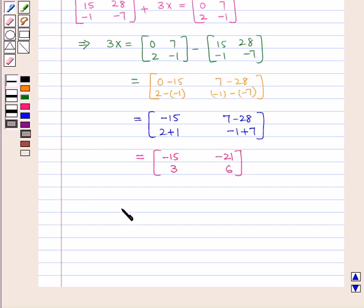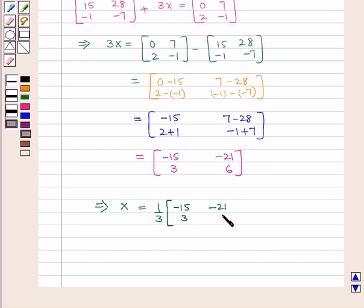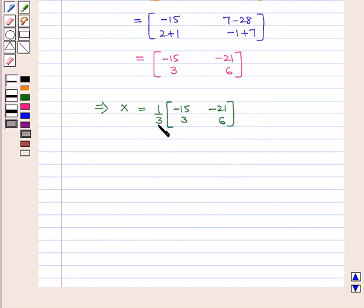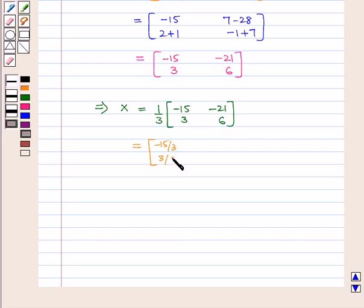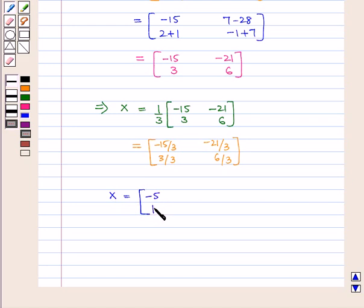So this implies X will be equal to 1 by 3 into the matrix containing elements minus 15, 3, minus 21, 6. We know that if we multiply a scalar by a matrix it has to be multiplied by every element of the matrix. So this will be equal to the matrix containing elements minus 15 by 3, 3 by 3, minus 21 by 3, and 6 by 3. Therefore X is equal to the matrix containing elements minus 5, 1, minus 7, and 2, which is our answer.